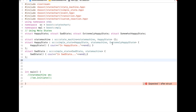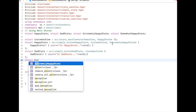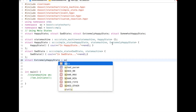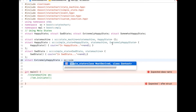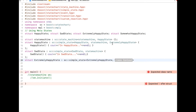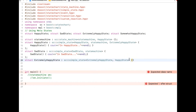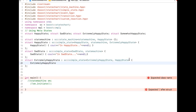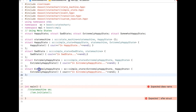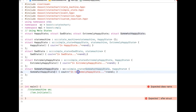Now let me create the inner states. I'll create extremely happy state — it's derived from simple state similarly, but the key difference is that instead of state machine as the second CRTP parameter, it takes the name of the state it belongs to: happy state. I'll add a constructor saying 'in extremely happy state'. Similarly, I'll create somewhat happy state by copying — it is also part of happy state, with a corresponding constructor.